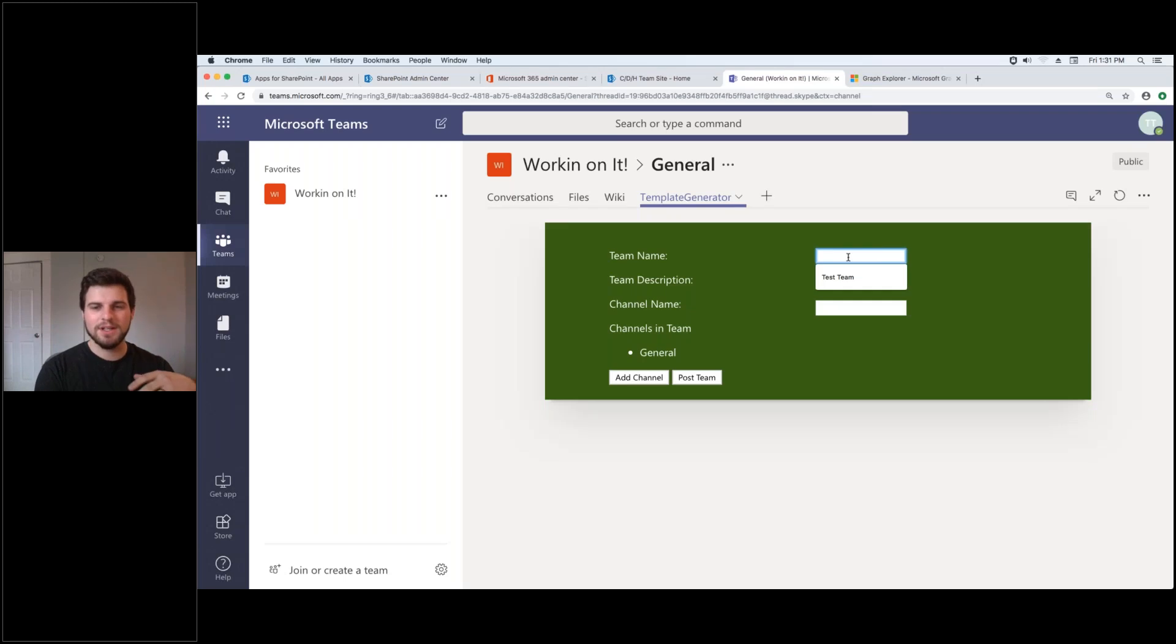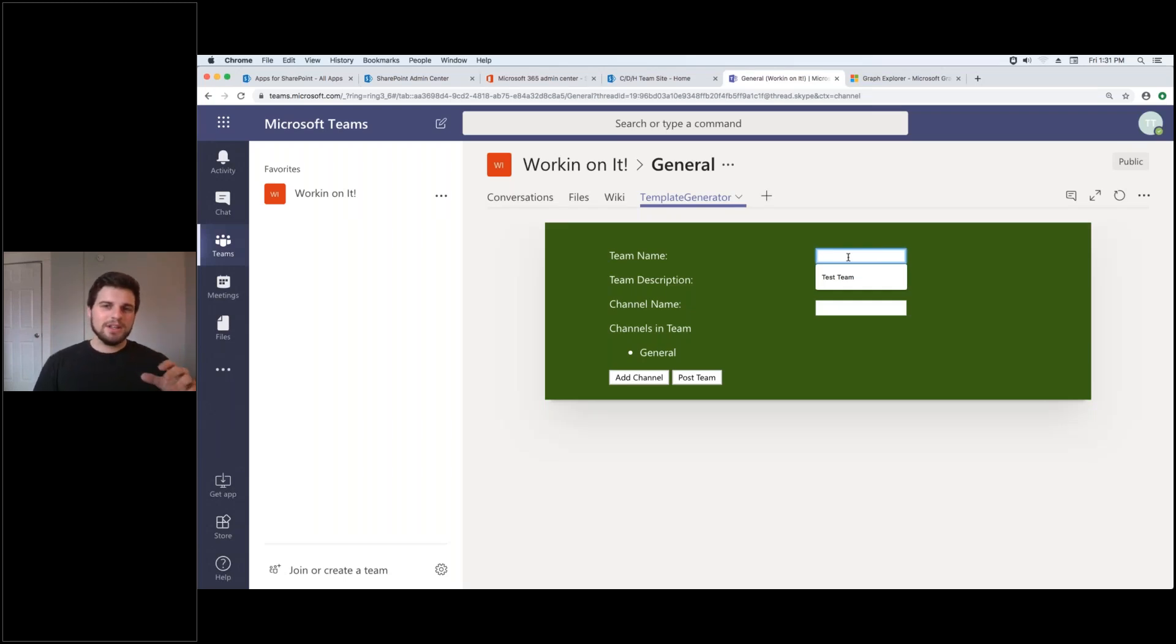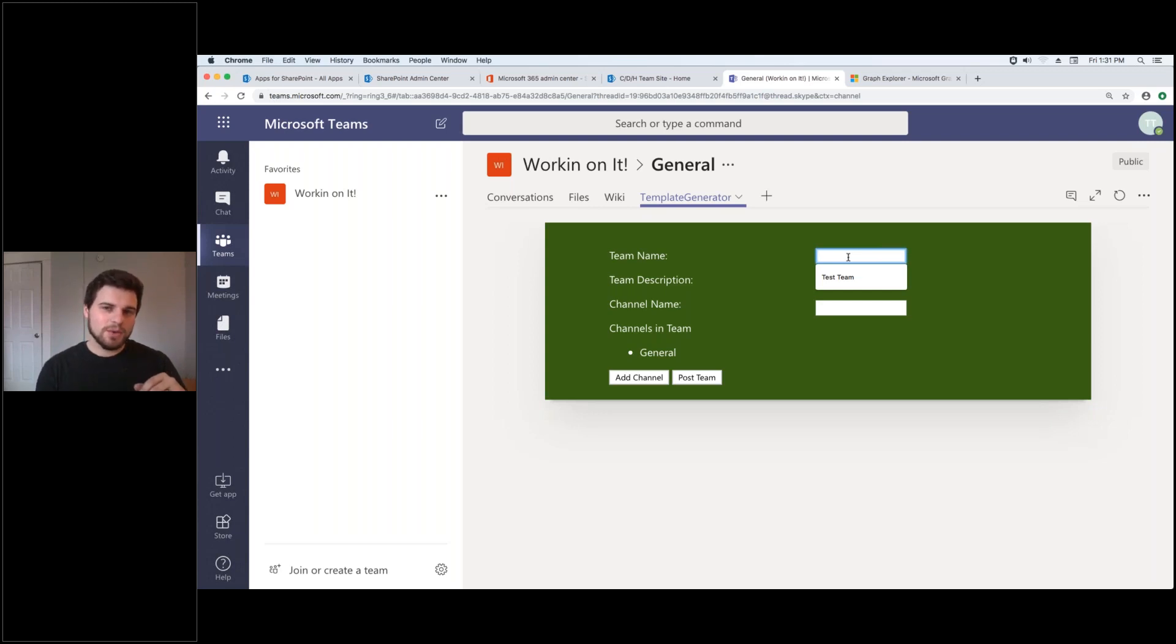What's really cool is once Microsoft releases this next version of SharePoint framework this will be built in. So there's only one or two steps you have to take further than adding it to your SharePoint site to get it into Teams.